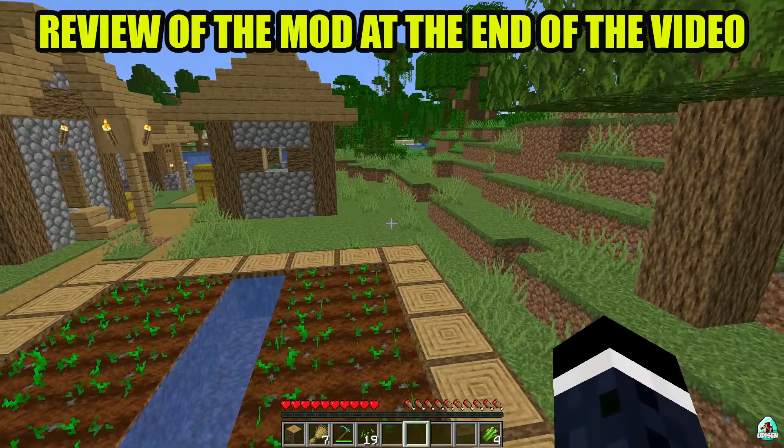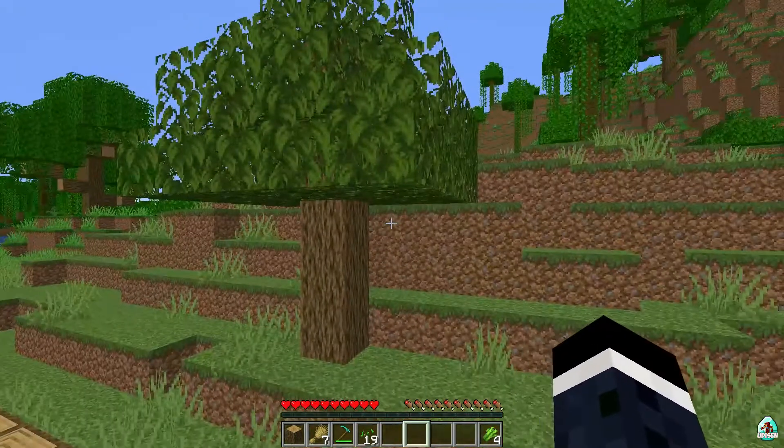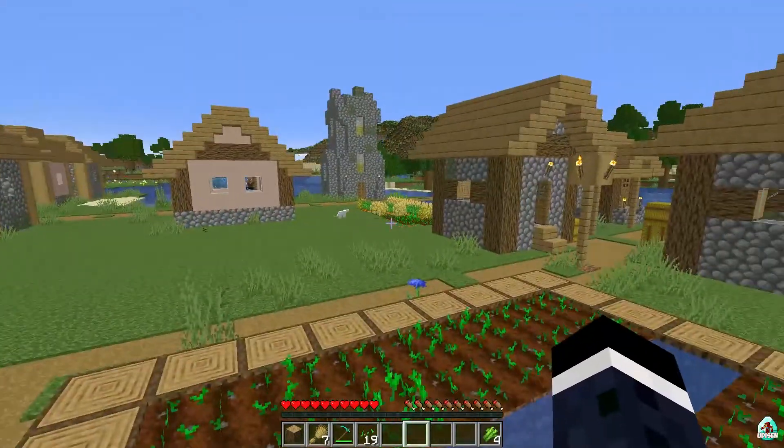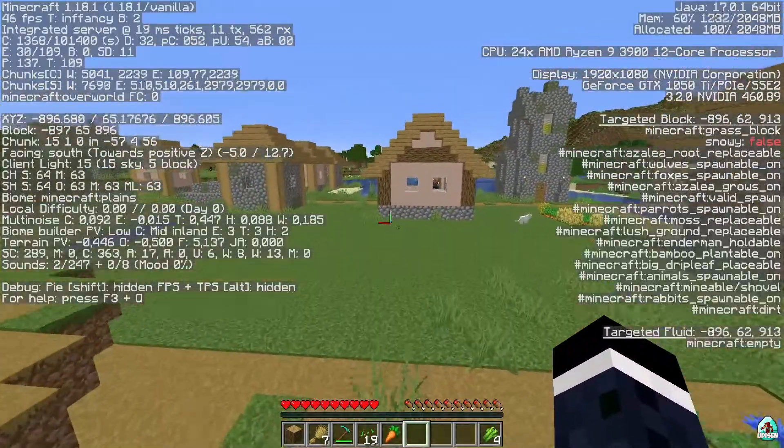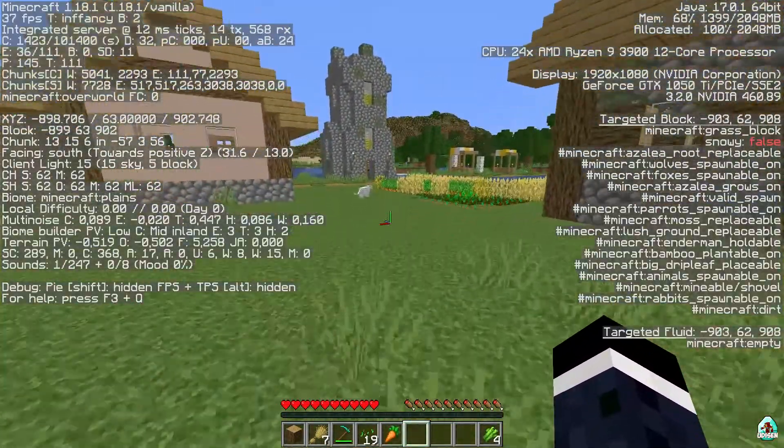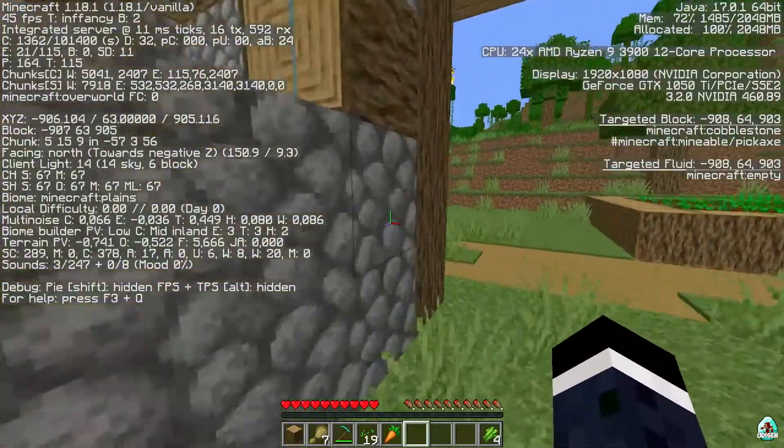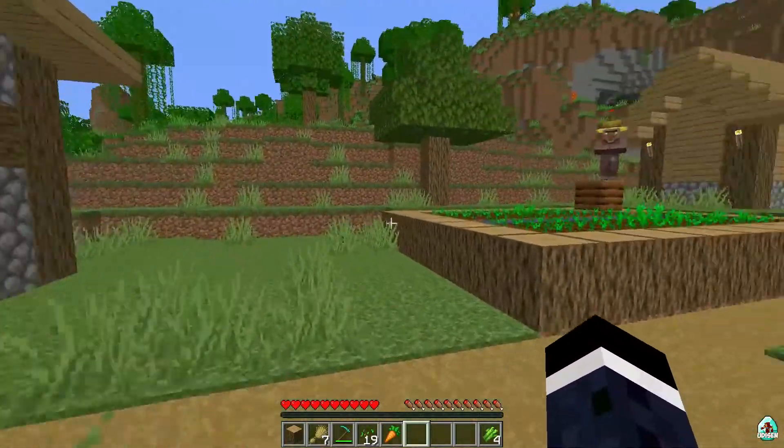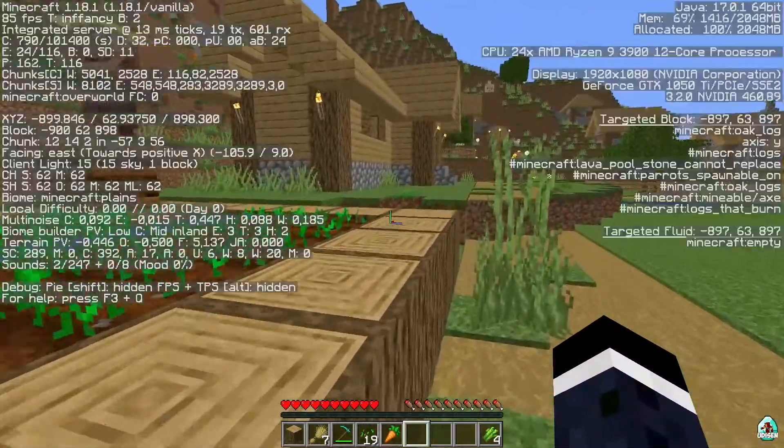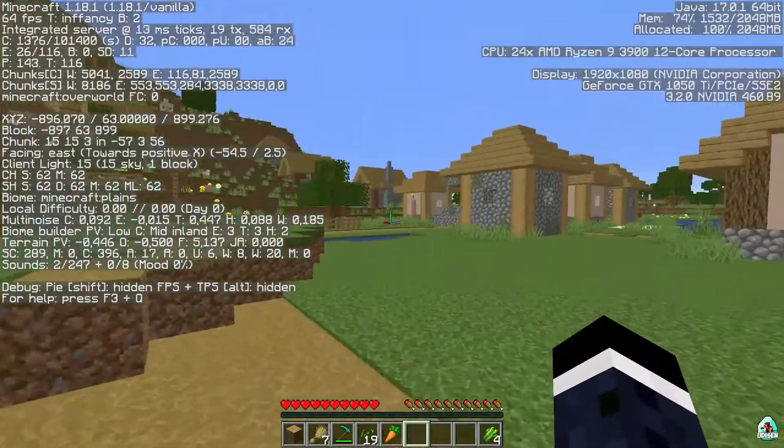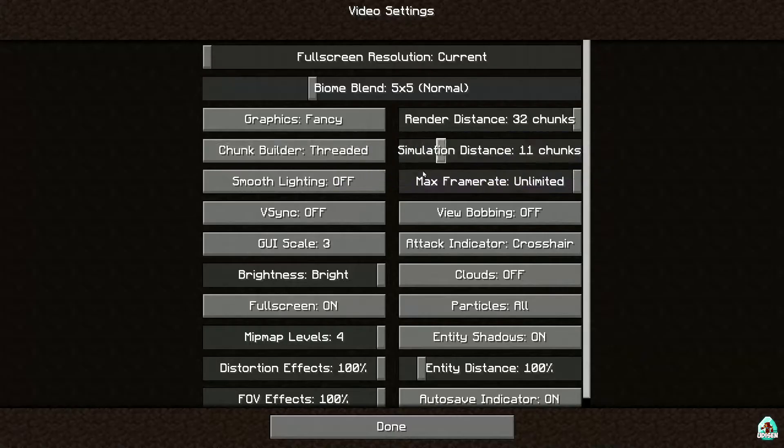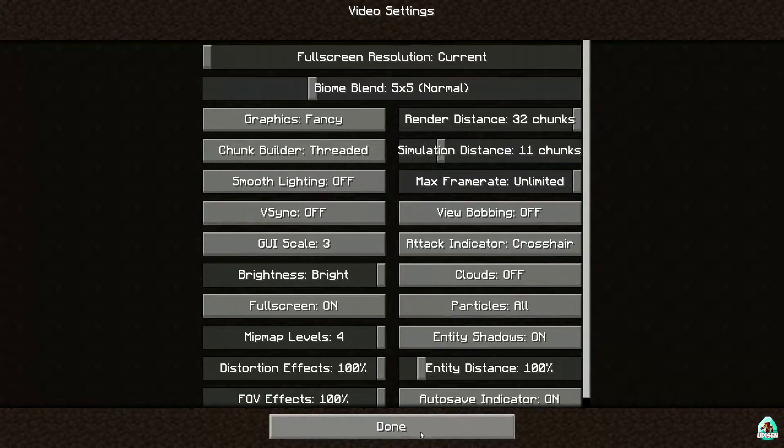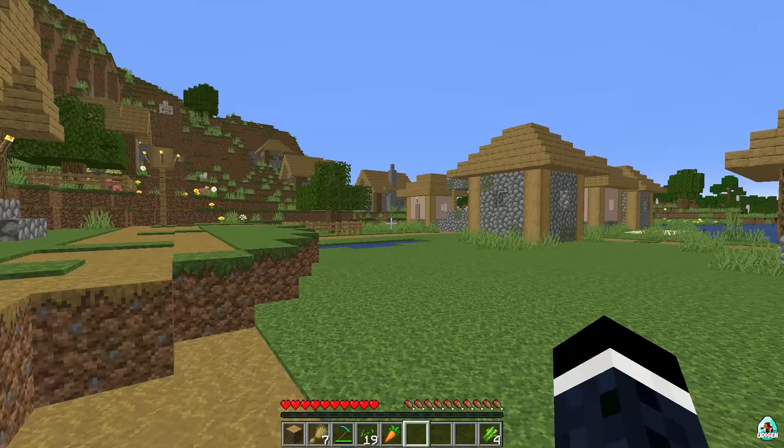Before we begin, for test and for comparison, I show you how many FPS we have without any mods in this version. Okay, 40 FPS, seriously? Seriously, 40 FPS in this place, 50 FPS. Okay, with this video settings, now we install this mod and test how it is work.